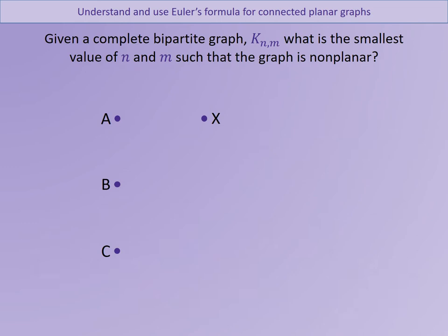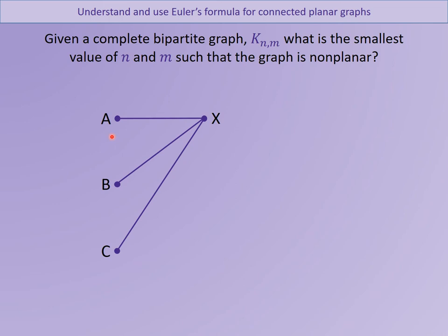Now remember what a bipartite graph is. We've got a bipartite graph k_{n,m}. At the moment we have k_{3,1}. What's the smallest value of n and m so the graph becomes non-planar? If you look at k_{3,1}, you can definitely draw the complete bipartite graph — each member of one group is directly connected to each member of the other group — so k_{3,1} is definitely a planar graph. Pause there and investigate: what's the smallest values of n and m so that it is non-planar?